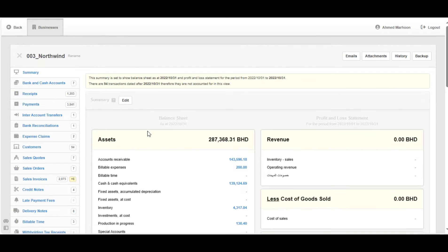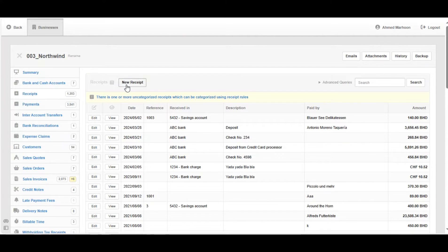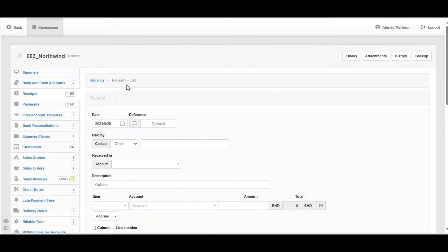To illustrate how to do it, we're going to Receipts, then click on your receipt. The most important information here is the date. The reference is not important, it's optional — click on it if you want.